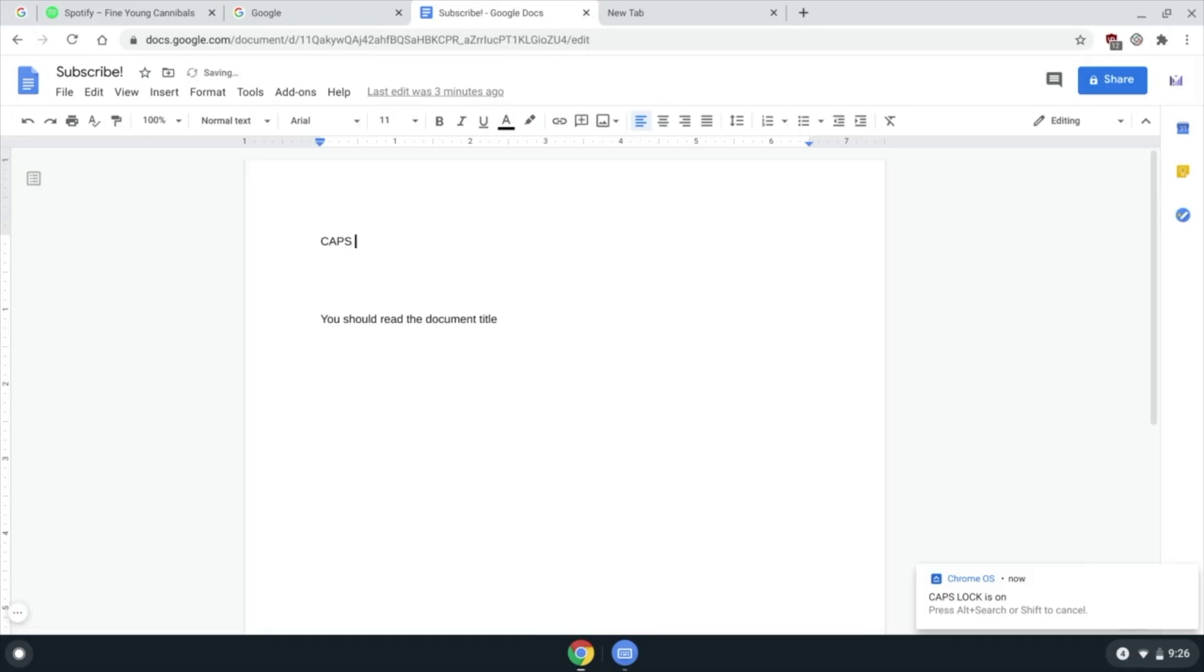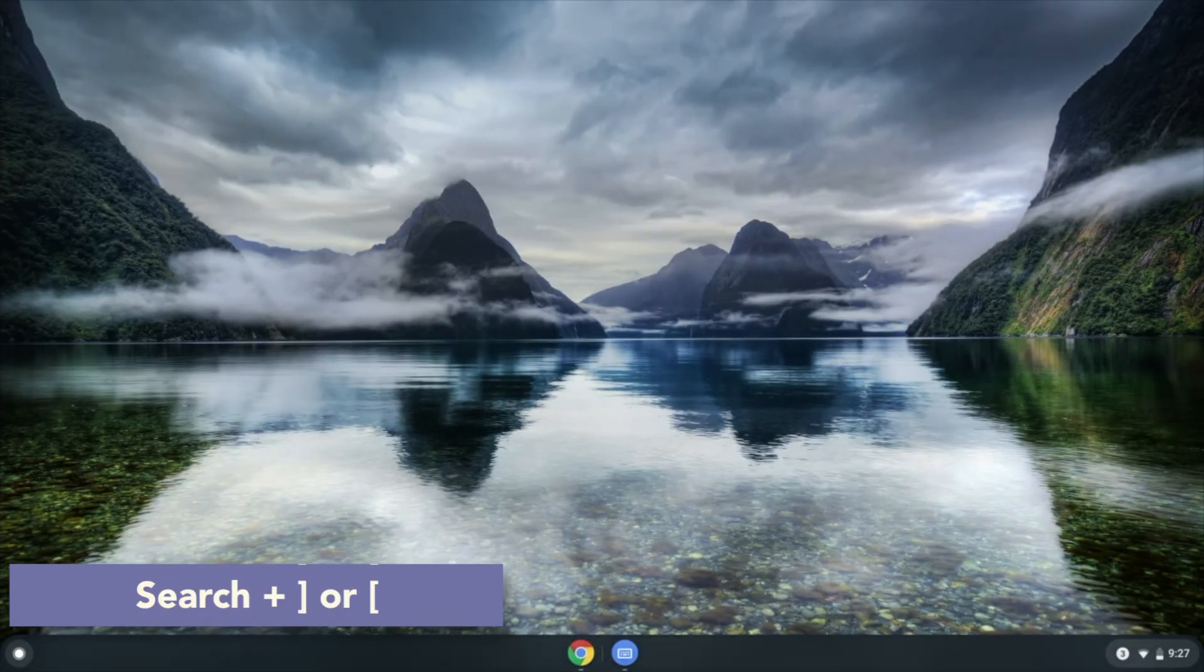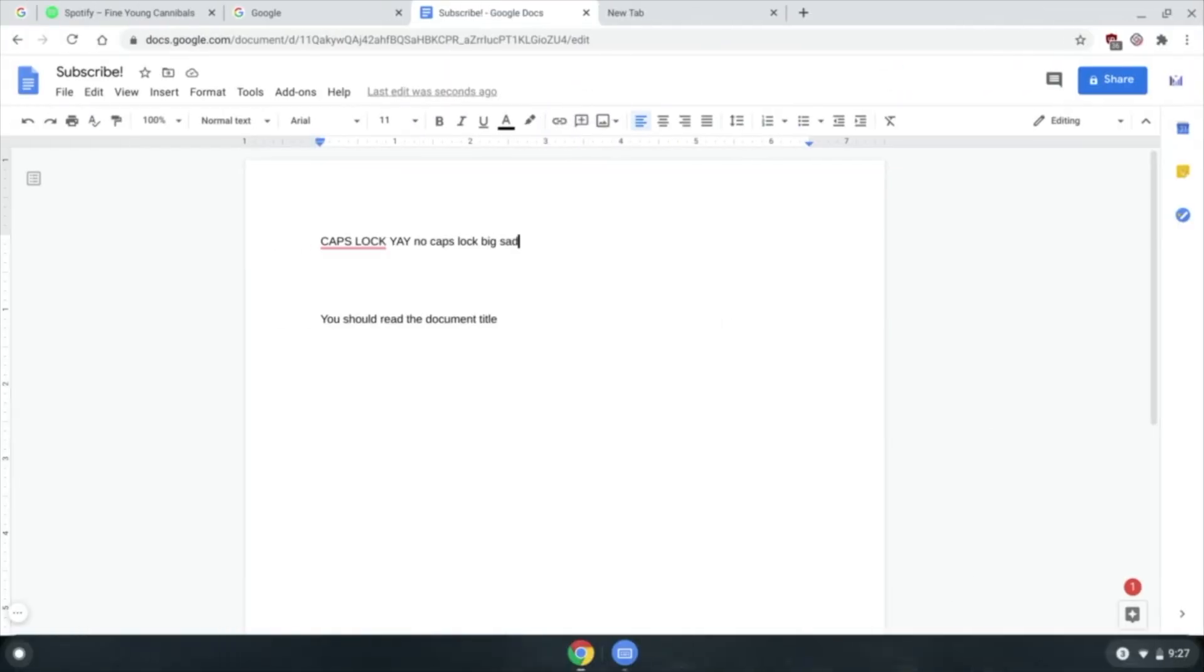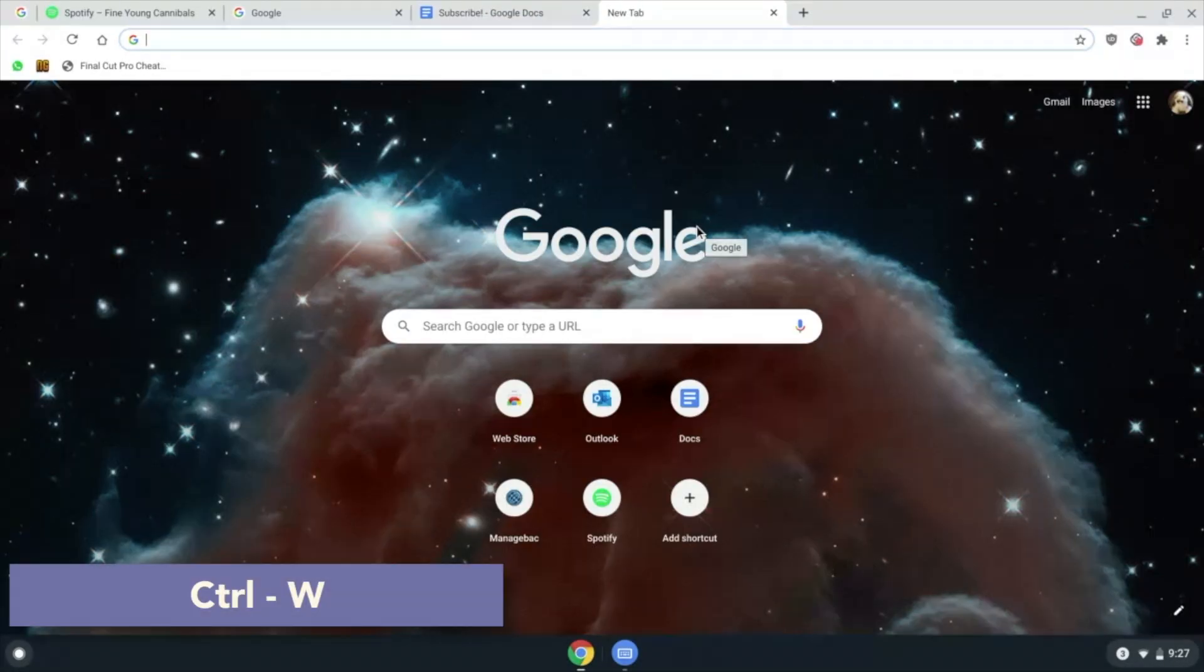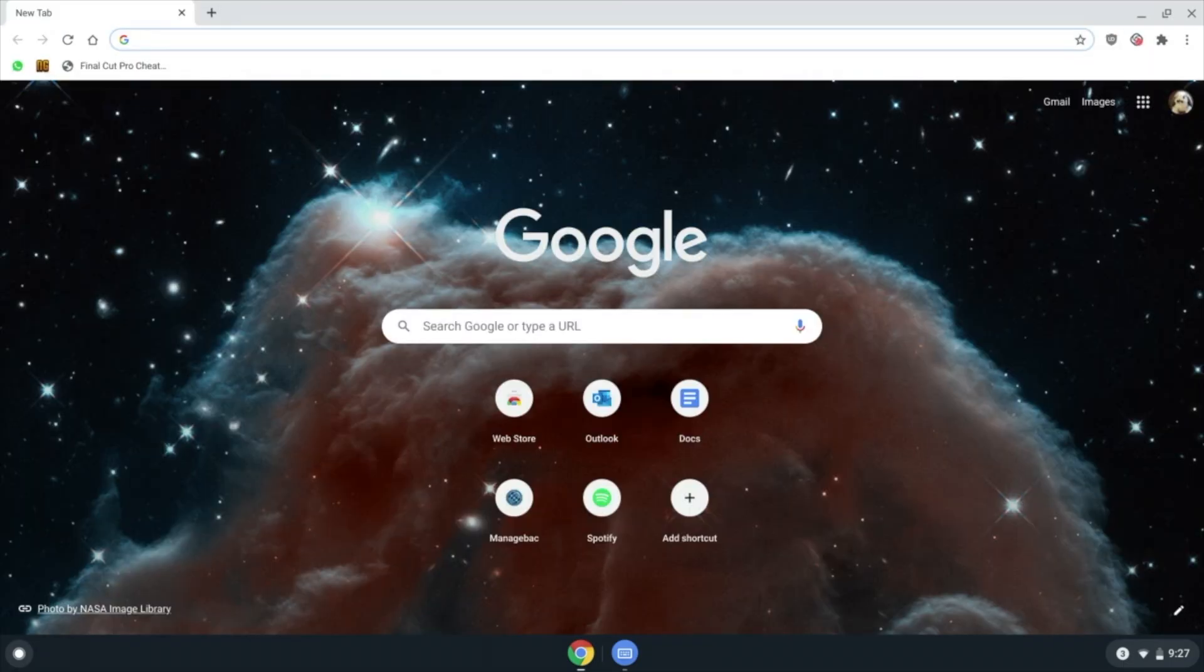Search plus open or close square bracket to switch between virtual desks. Ctrl W to close the current tab, Ctrl.